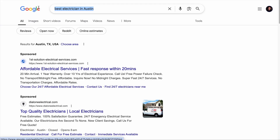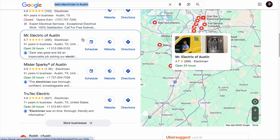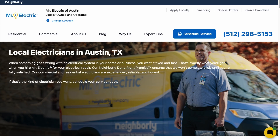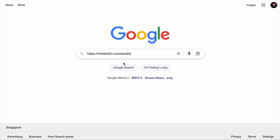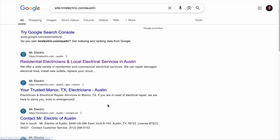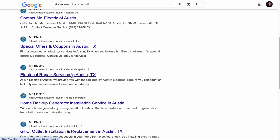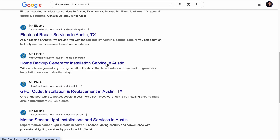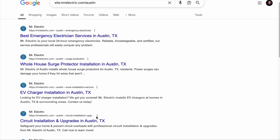Believe it or not, finding local keywords through your competitor's site is one of the most effective methods. Search for a local keyword like 'best electrician in Austin,' take note of top competitors in the local pack — say, Mr. Electric of Austin — then copy their domain. If the company serves different areas, copy the URL path with the location. Remove the protocol, type 'site:' in front of the URL, and hit enter. Focus on the meta titles of competitor pages and you'll find local keywords like 'electric repair service in Austin' or 'home backup generator installation service in Austin.' From here, you can create service pages targeting these local keywords.